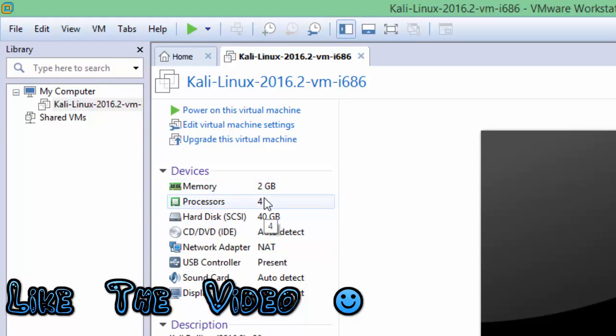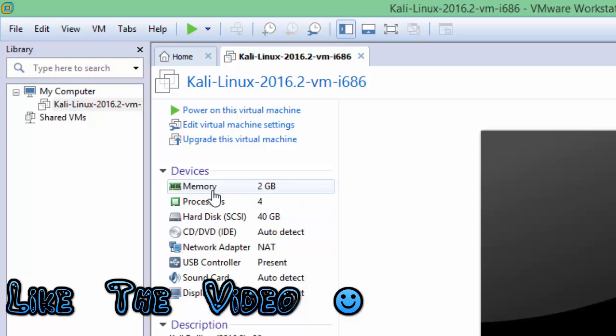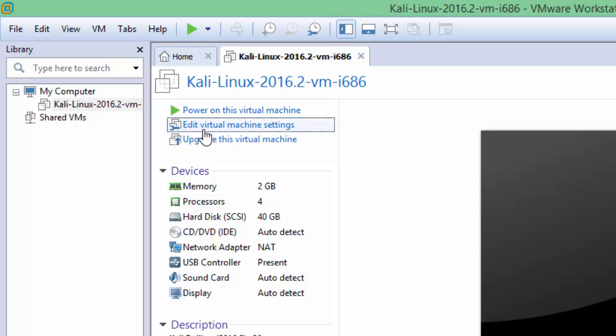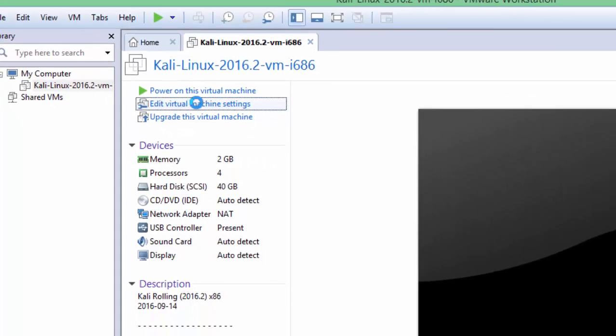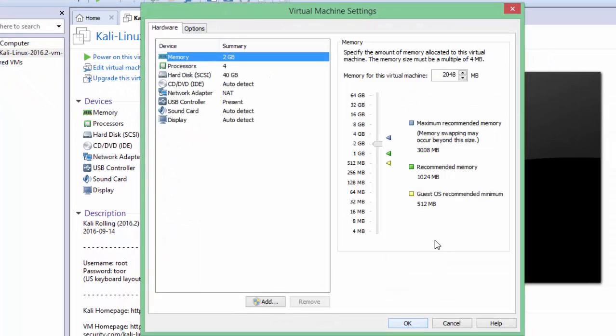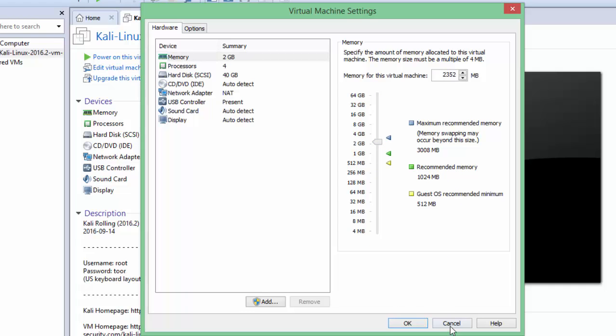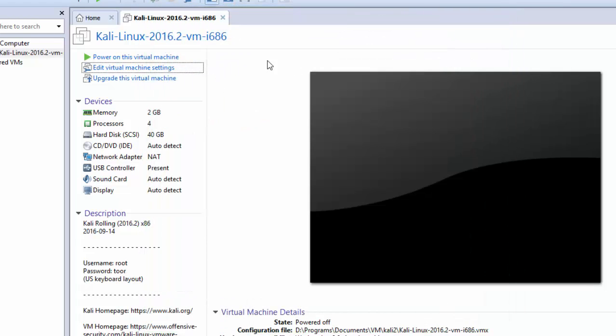And if you are having 8GB and you want to give 4GB to the virtual machine, you can edit the settings. Just click on Edit, and from here you can actually go with the settings - how much you want to give the RAM memory to it. So for me, 2GB is good, and I am good to go.